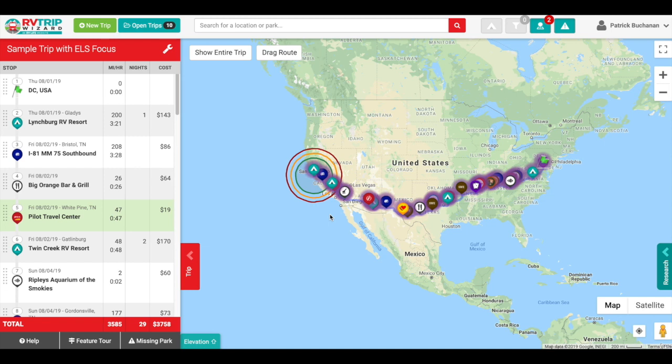Today I'm going to show you what's involved with getting an RV Trip Wizard map or trip into Google Maps, so you could follow it on your phone, for example.